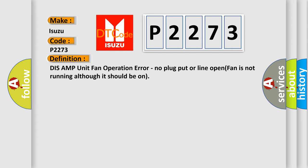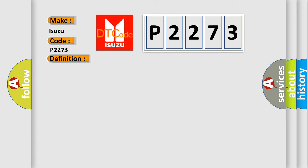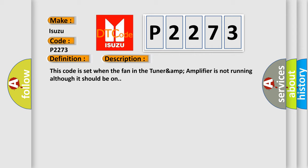DIS AMP unit fan operation error - no plug, or line open, fan is not running although it should be on. This code is set when the fan in the Tuner & Amplifier is not running although it should be on.